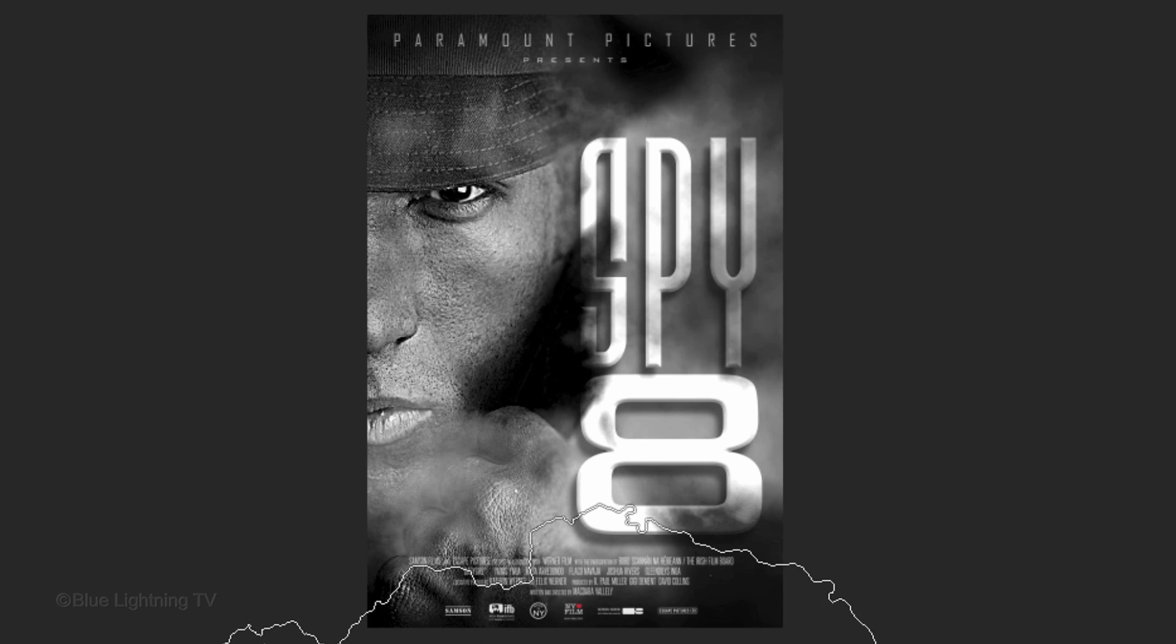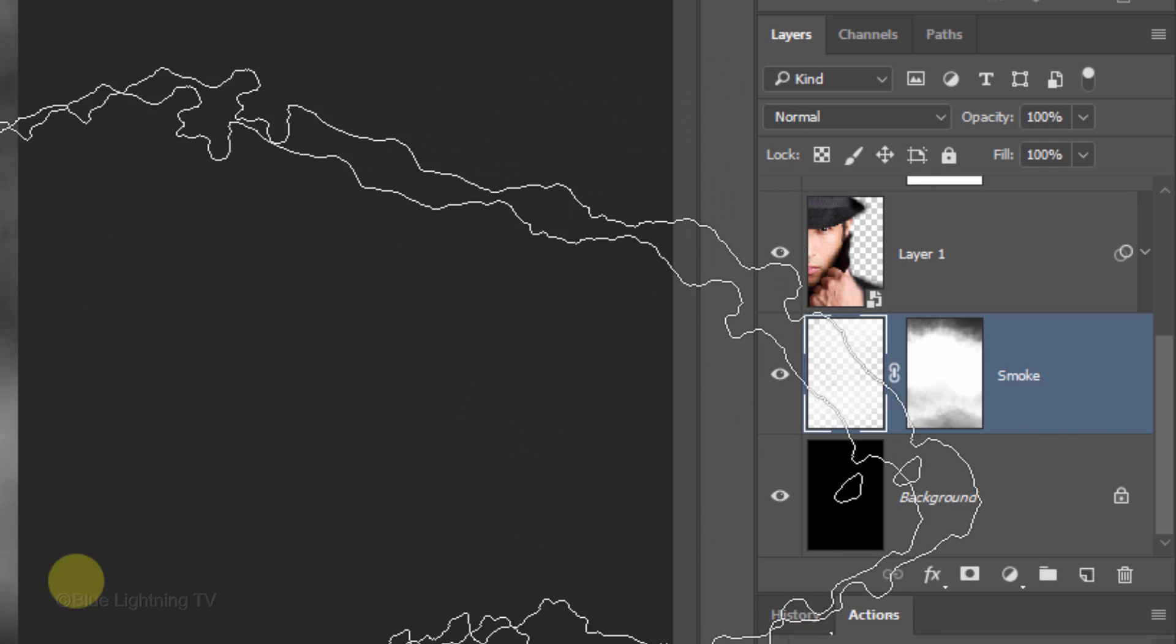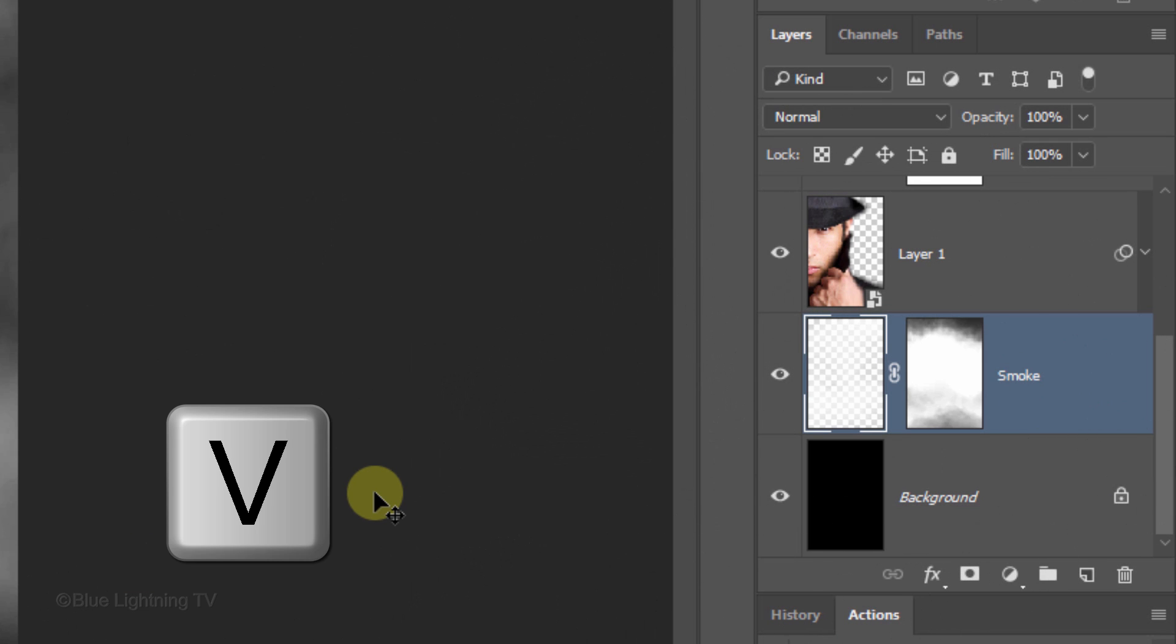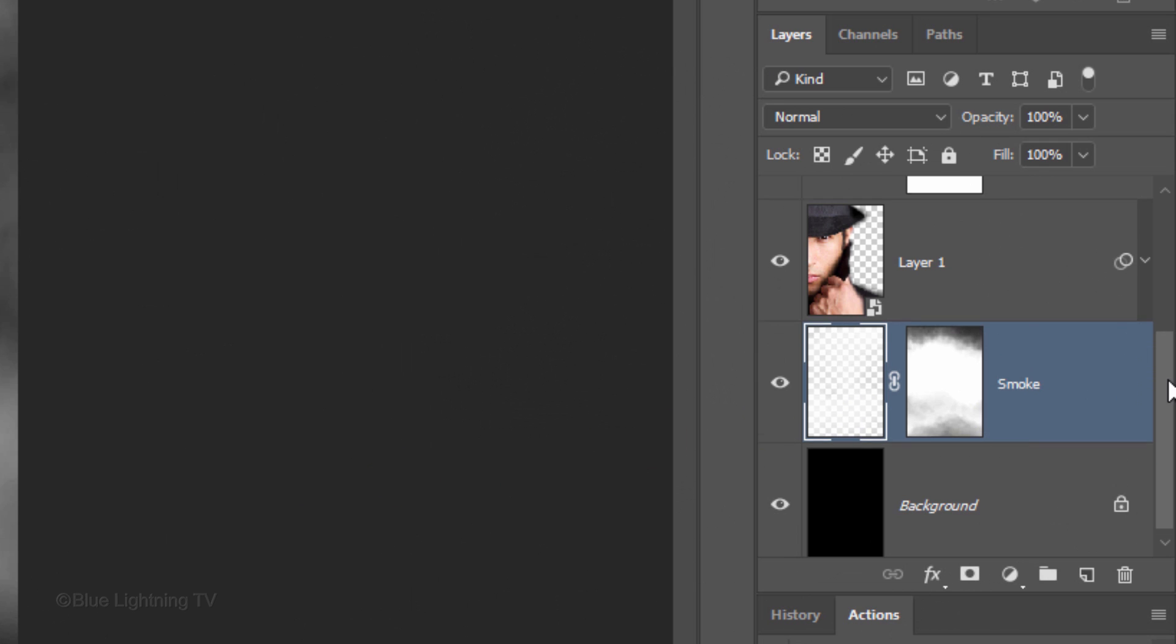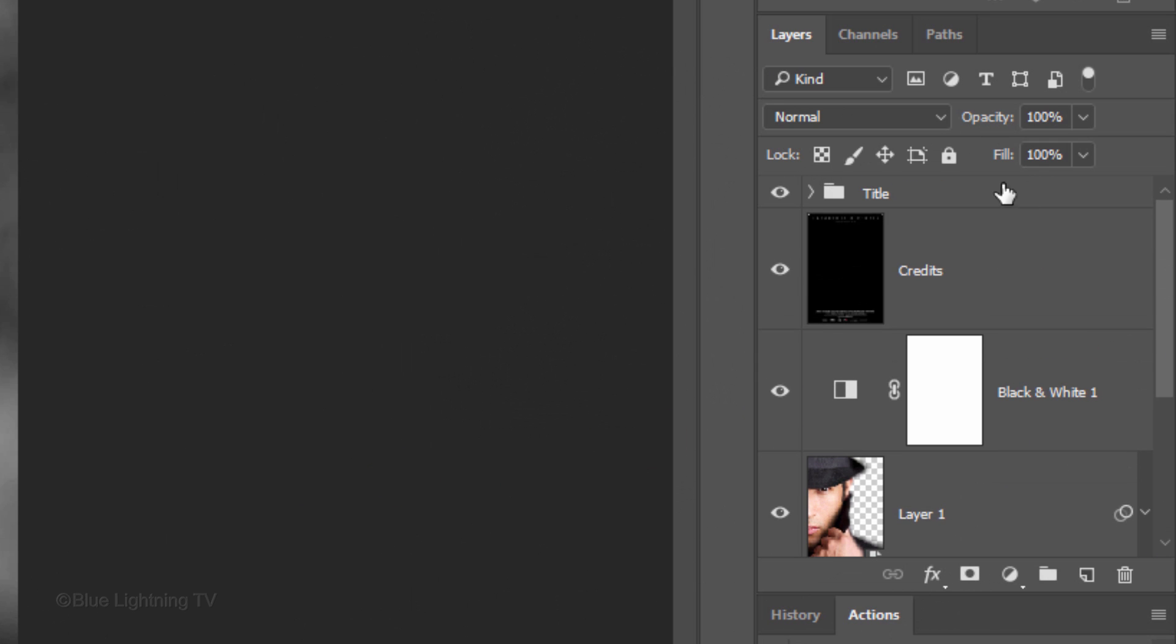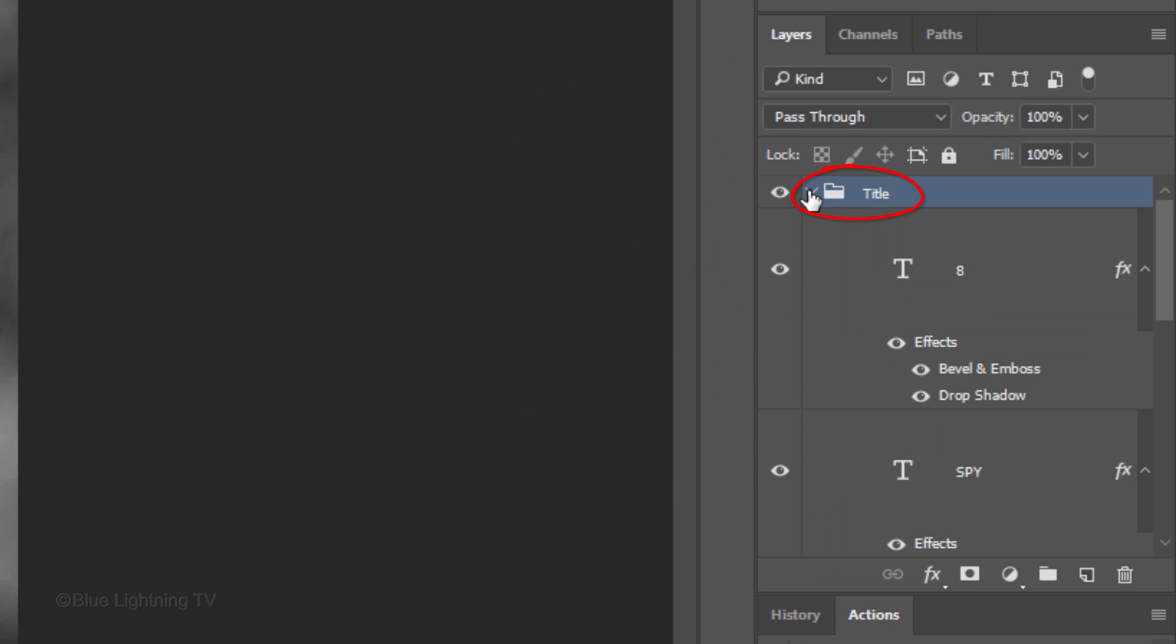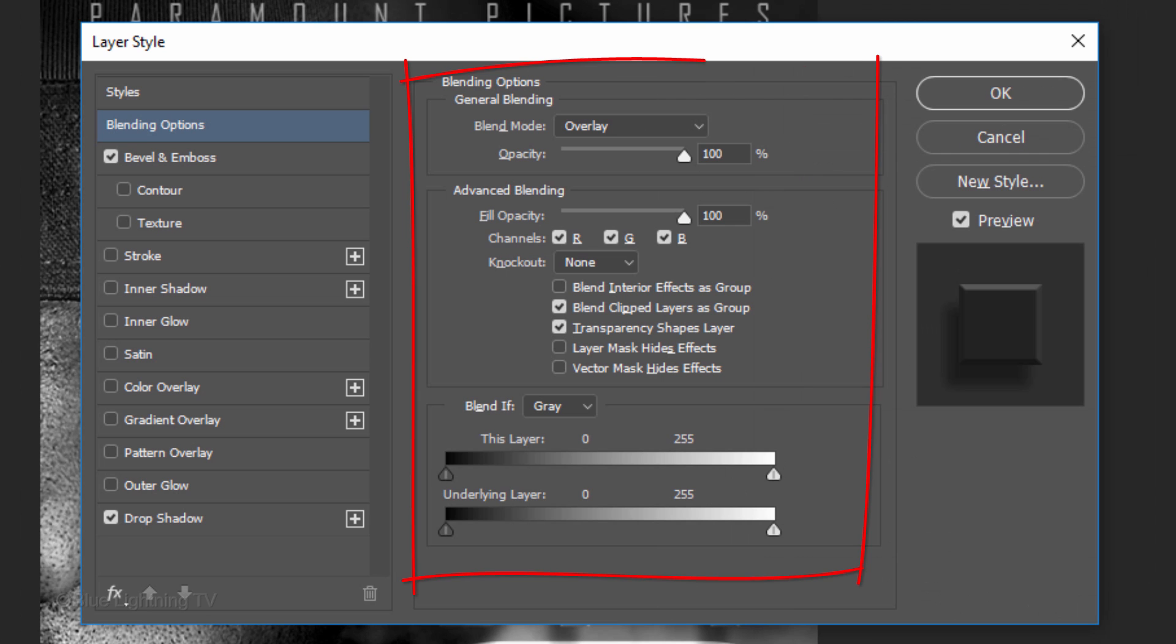To better blend our movie title into the smoke, press V to open your Move Tool, scroll to the top and open your Movie Titles folder. Double-click Effects on the top text layer to open the blending options in the Layer Style window.